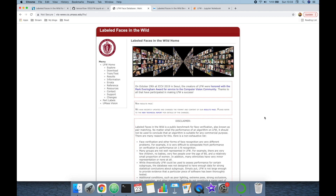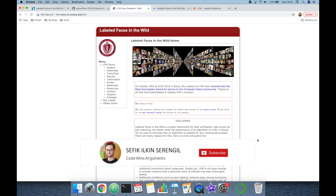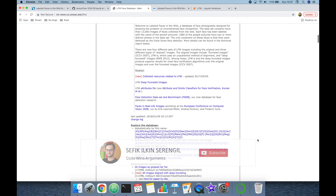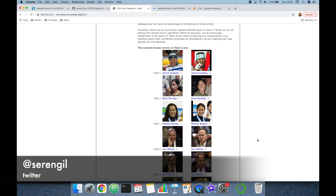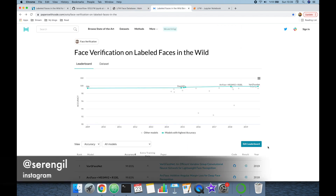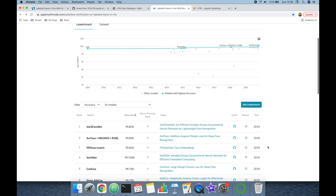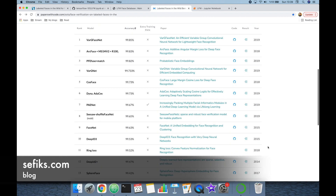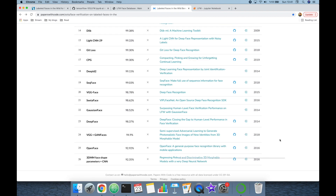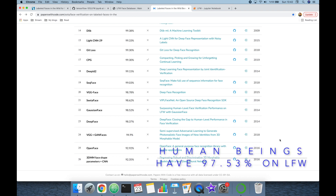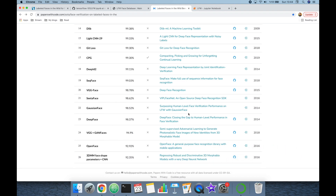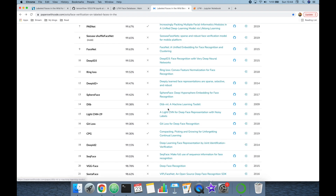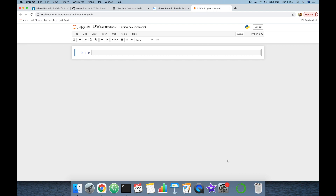Labeled Face in the Wild, or shortly LFW, is a de facto standard for facial recognition studies. The researchers of the University of Massachusetts collected face pairs, including positive and negative samples, into the dataset. Tens of state-of-the-art facial recognition models have already been tested on this dataset. Human beings have 97.53% accuracy on it, and most state-of-the-art models have already reached and passed that human-level accuracy. In this video, we are going to build a facial recognition pipeline and test it on the Labeled Face in the Wild dataset.